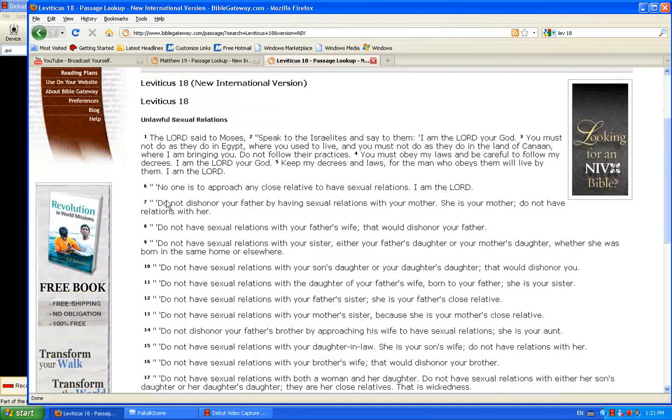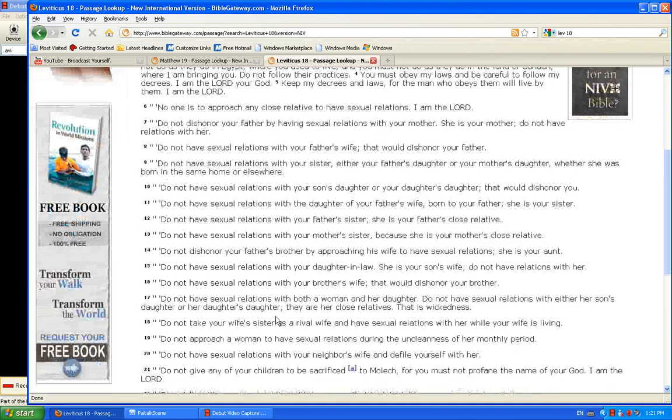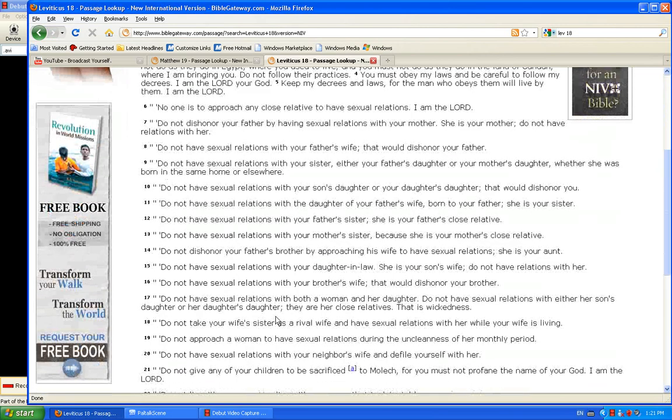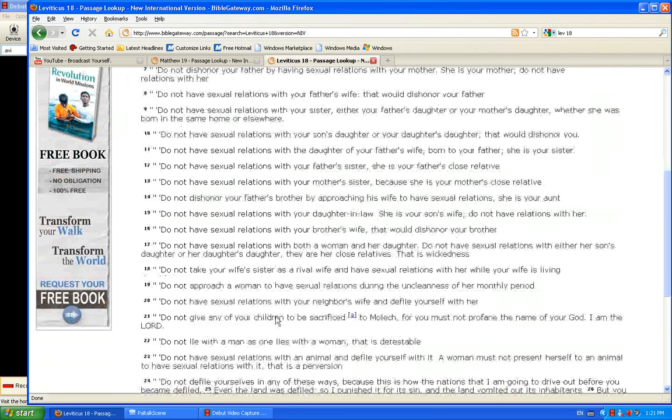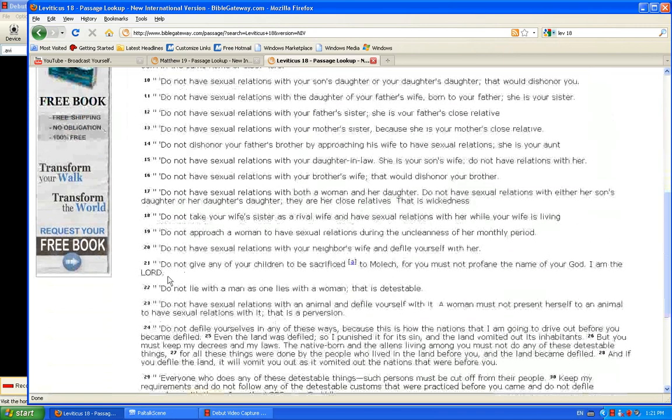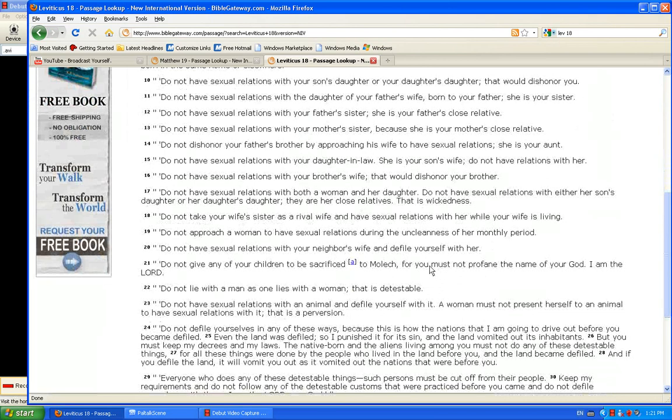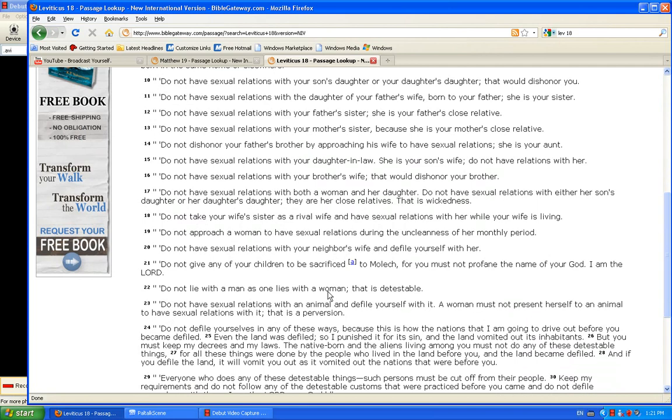They were having sexual relations with their family members, with animals. They were not restraining themselves. They were offering their children to Moloch. They were sacrificing their babies on their altar. They were having sex with men, as a man should with a woman. Homosexual activities.